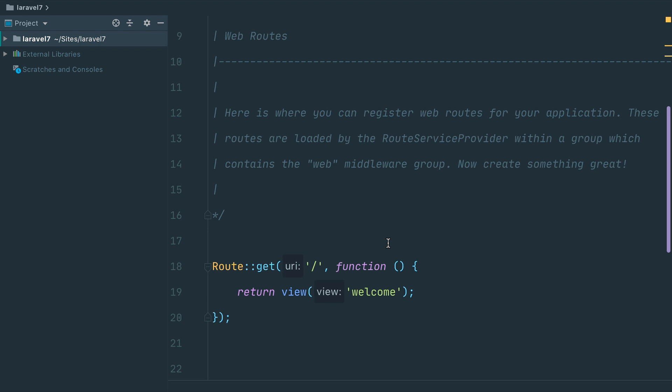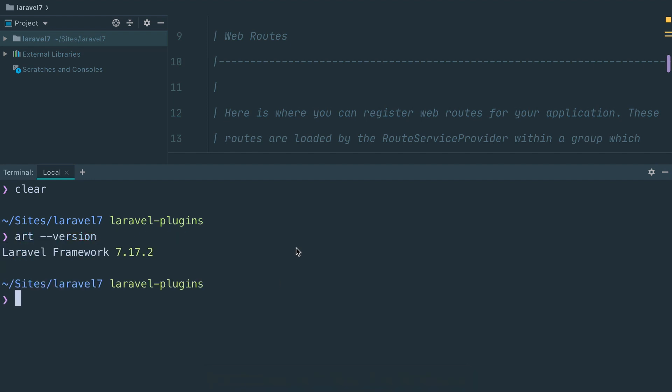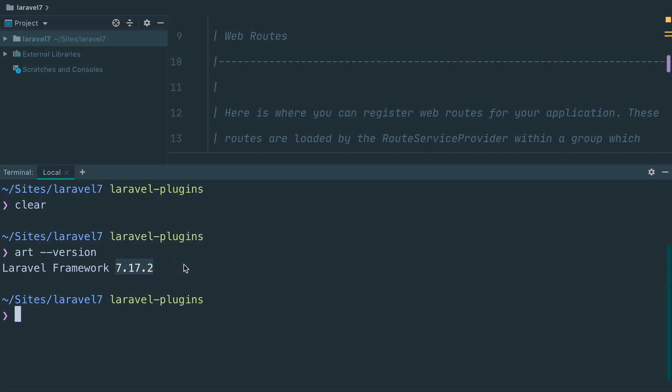Some of those features are not that easy to understand for an IDE like PHPStorm. Today we want to take a look at what we can do to help PHPStorm better understand your Laravel applications. In the meantime Laravel 7 was released, so we changed this project to a new Laravel 7 project. Let's call artisan to get the current version — we're using 7.17.2.